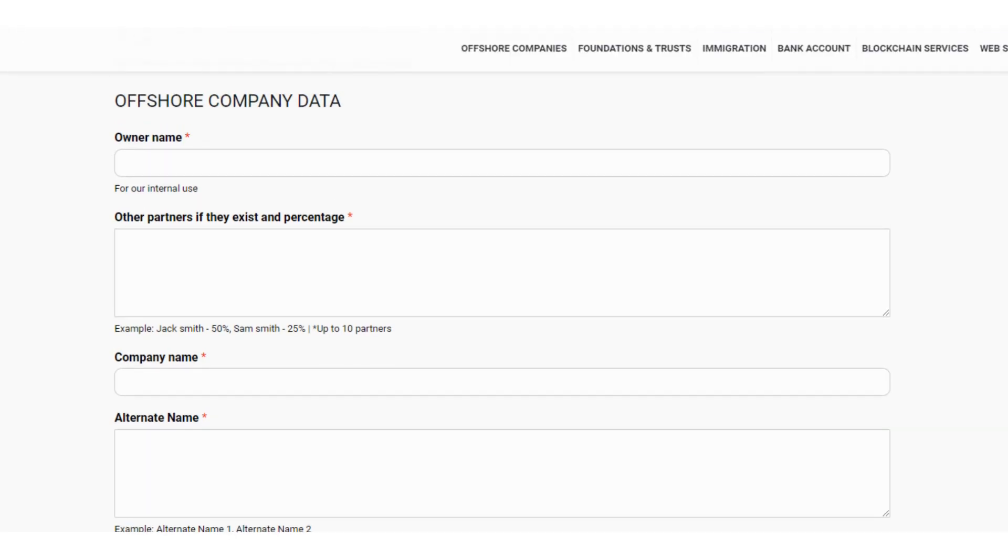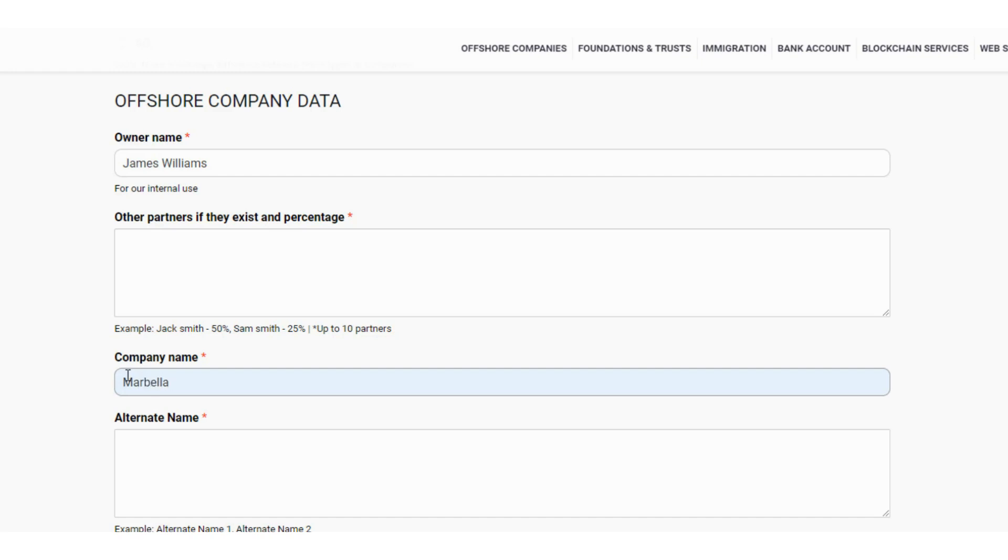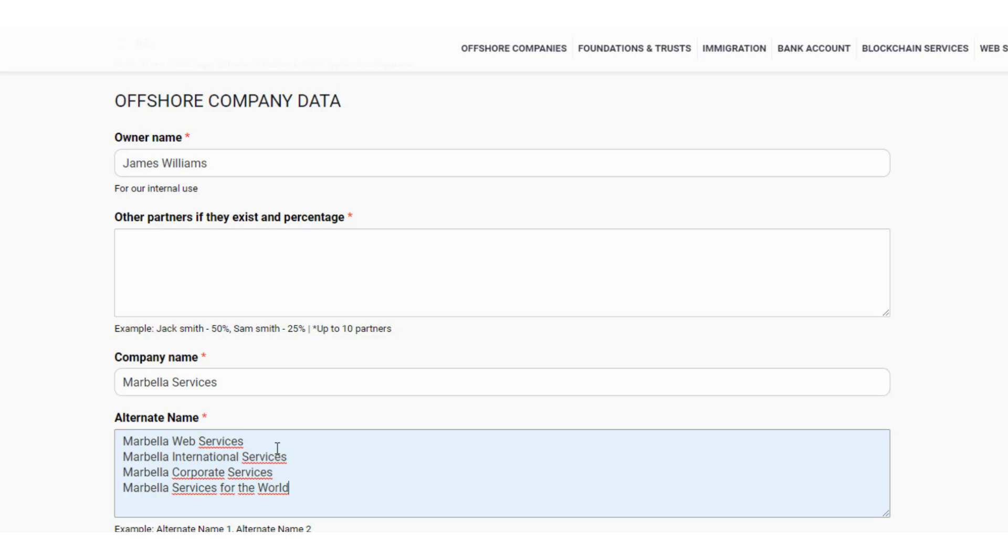If there are several partners, the majority shareholder or the one representing the other partners must appear in the first field. If there are other partners they must appear in the second field with first name, last name and percentage of shareholding. Next, you must enter the name you have chosen for the company. In case the name is very common, it may already be registered, so we ask you for one or more alternative names. You can use variations like Marbella Web Services, Marbella International Services, Marbella Corporate Services as alternative names. Providing more alternative names avoids delays in case the main name chosen is not available.